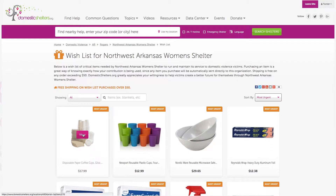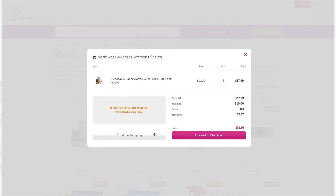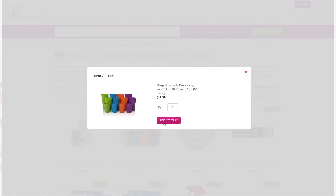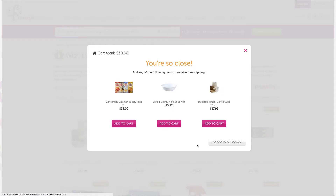To make a purchase, a donor simply selects an item, the quantity, and adds to cart — just like a typical online shopping experience. A donor can add more products to their cart or proceed to checkout. We even encourage them to give more to earn free shipping by boosting their checkout total to $50.